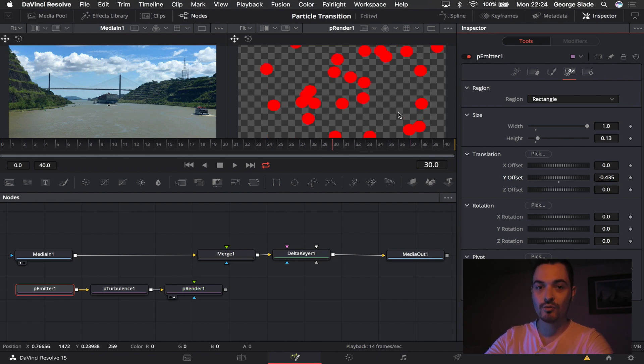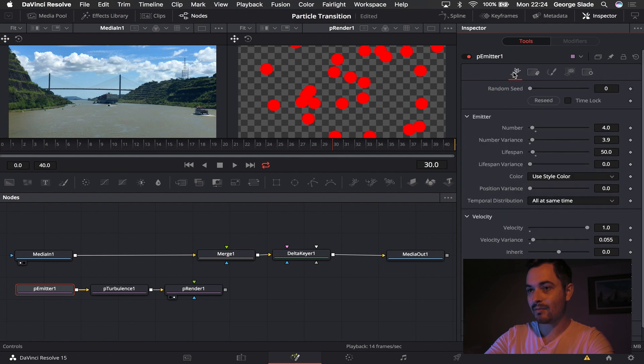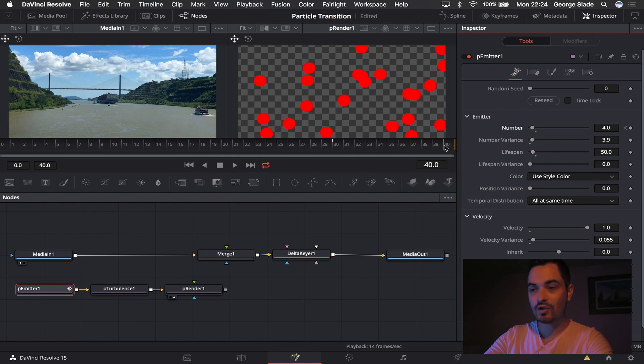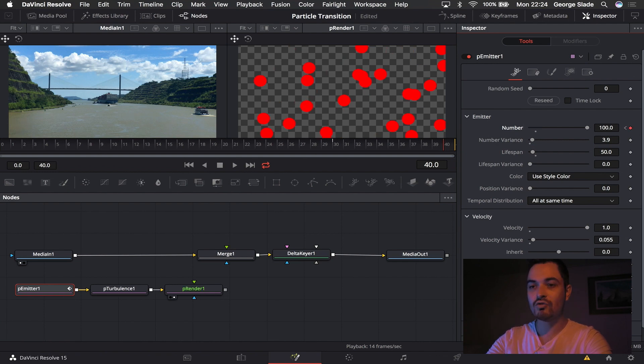I'm then going to come to 30 frames because by the end of this transition I want them to have covered the complete screen. And I'm going to come back to my emitter and keyframe my four particles, go 10 frames in the future so 40 and crank that to 100.